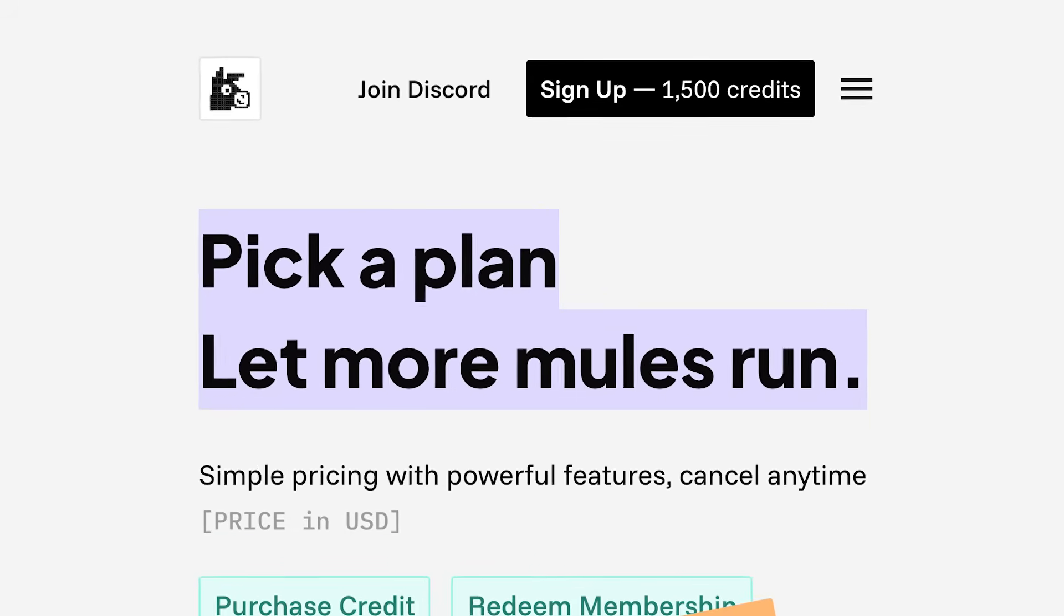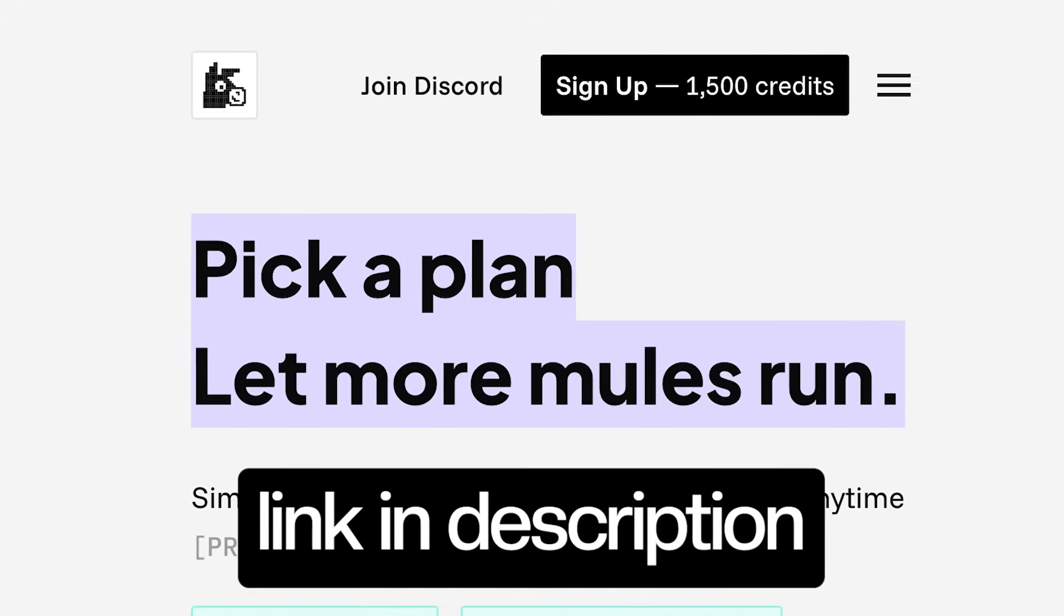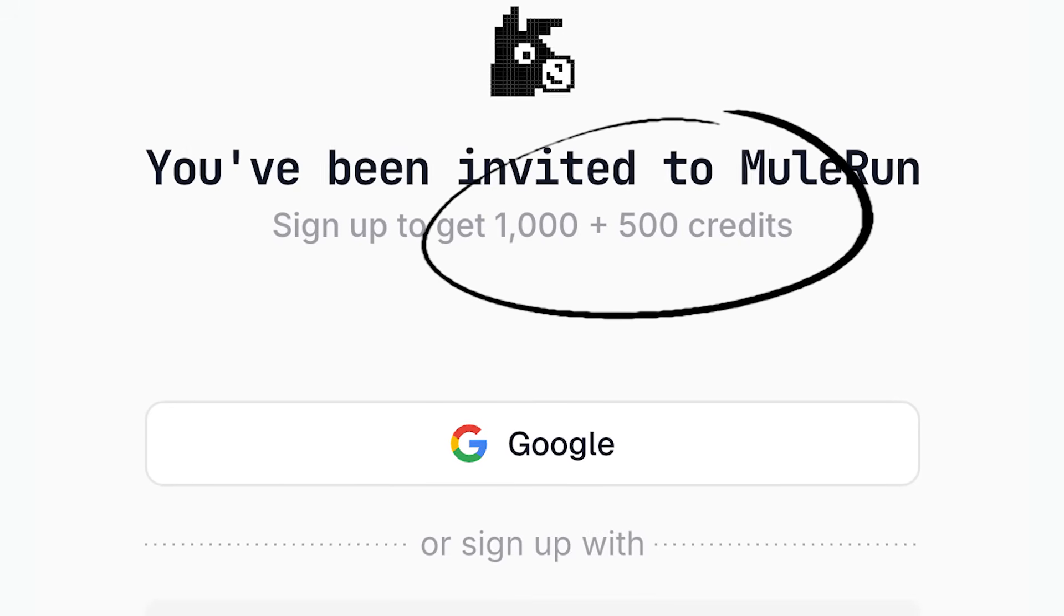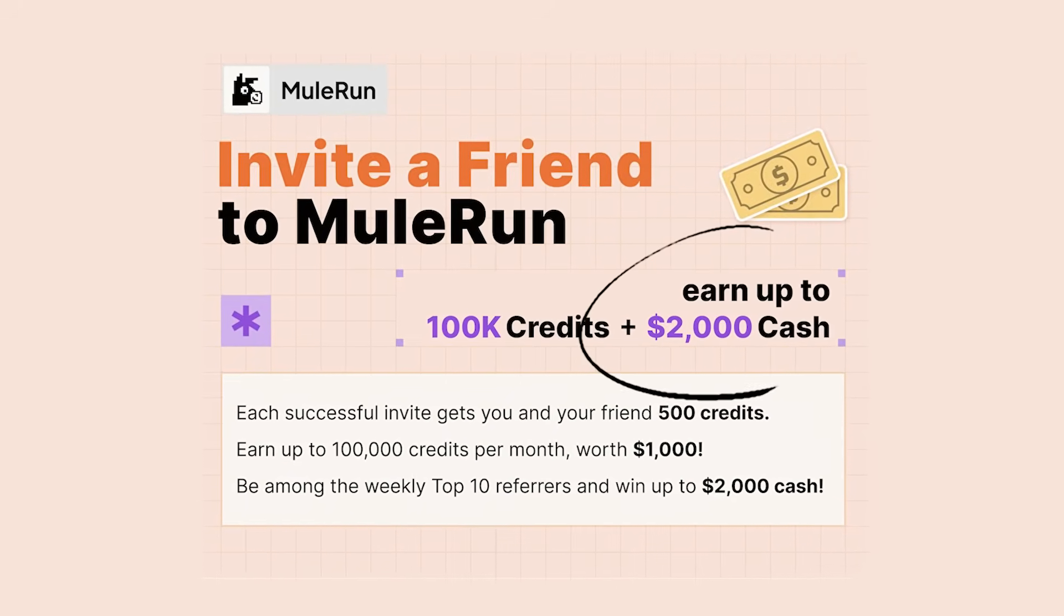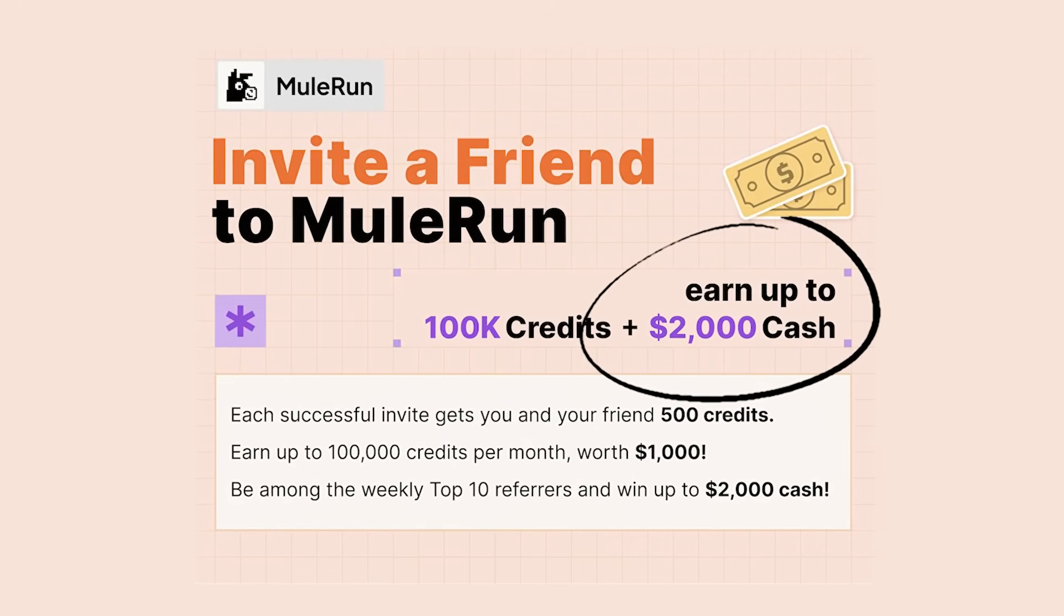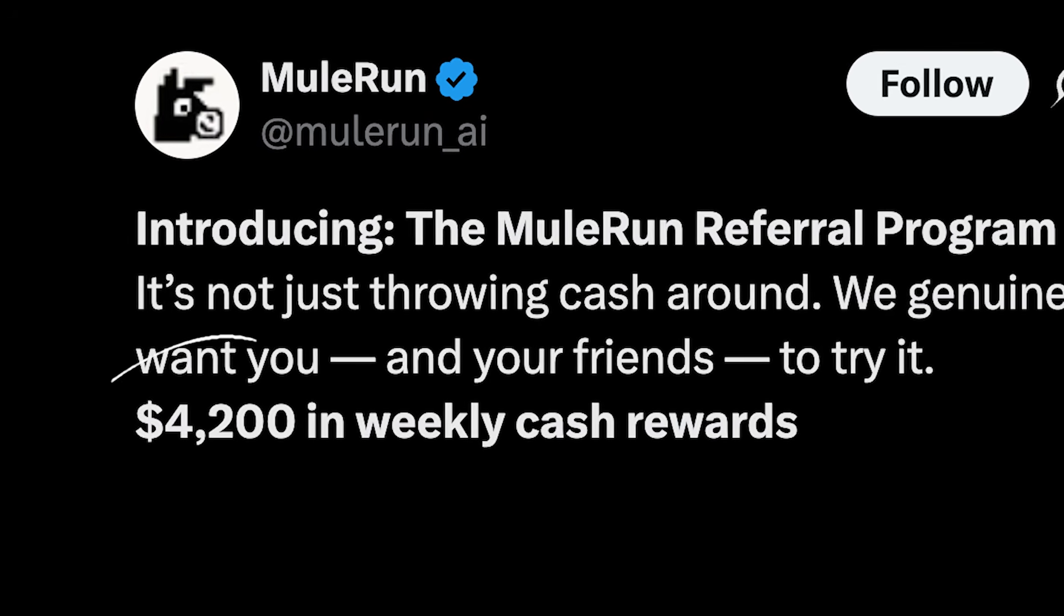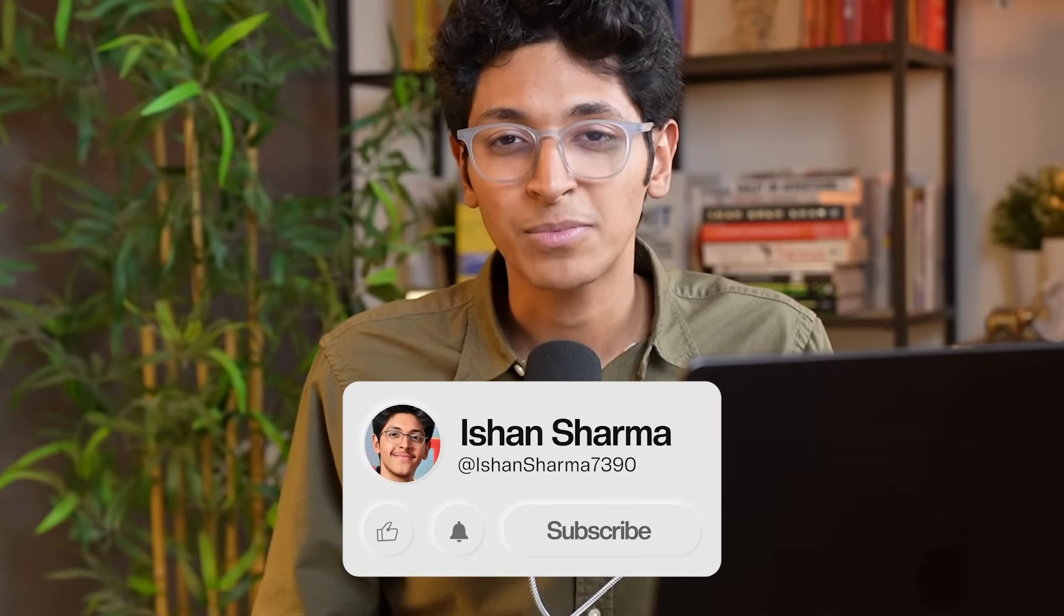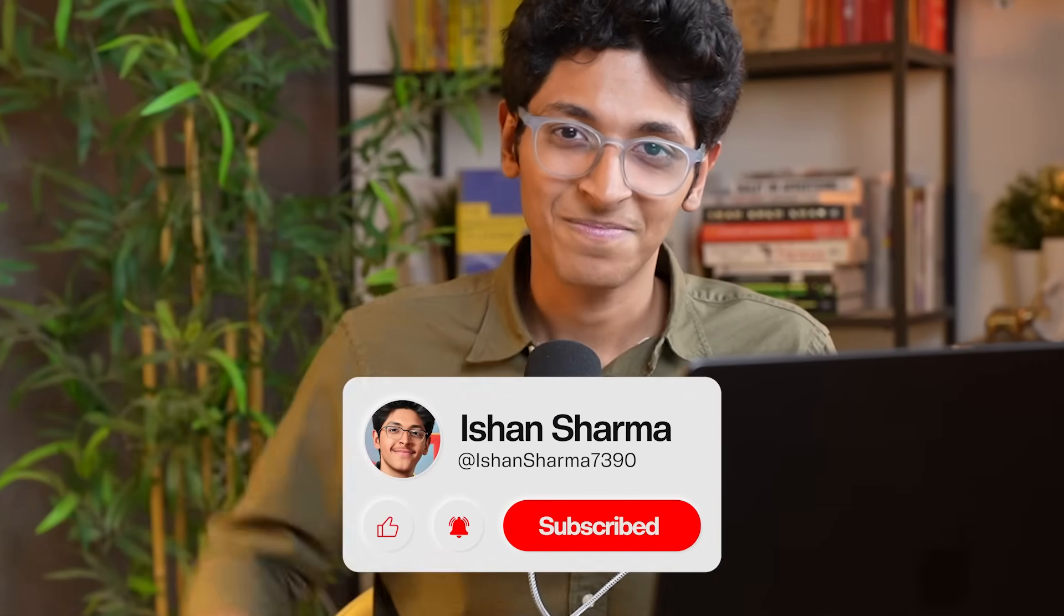So that was Mule Run. We just talked about how Mule Run works, how to use any AI agent on Mule Run. We also talked about how to become a creator on Mule Run and start selling your own AI agents. You can sign up for Mule Run using my referral link in the description of this video and get 1,500 free credits. You can also invite your friends and earn up to $2,000 per week. They have a weekly cash pool of $4,200 up for grabs. That's all from me today. I will see you all in the next video. Let me know if you have any questions. Hit the like button and subscribe. I'll see you in the next one. Bye-bye.